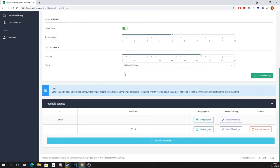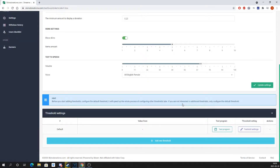With that you can also select the language and the reading volume, and then all you have to do is update the settings.